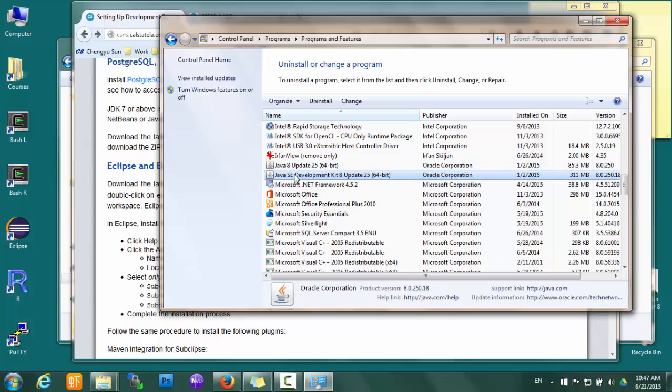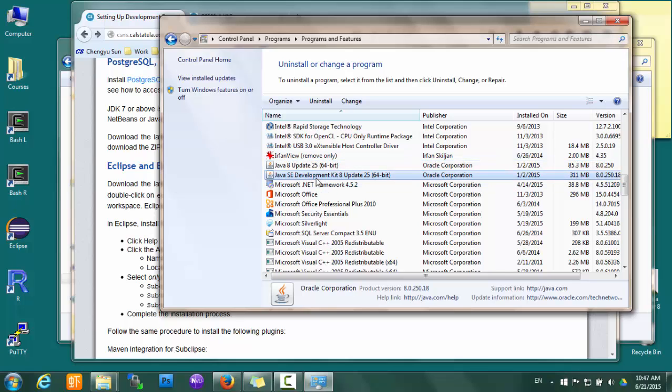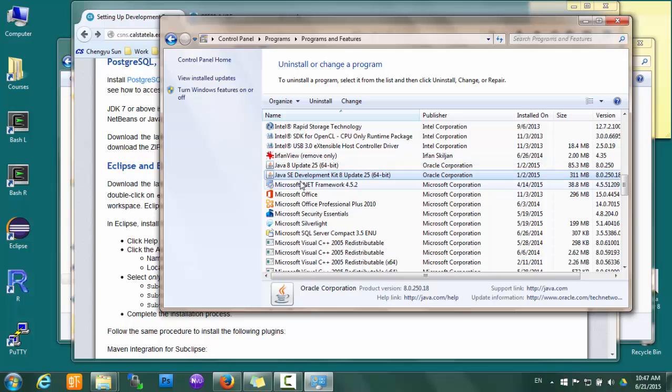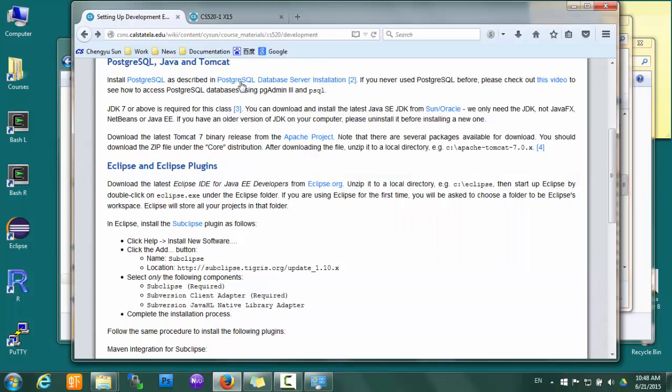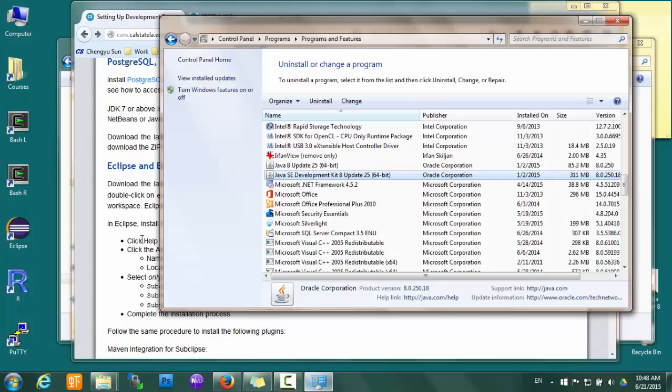There are usually two entries in there. The other entry is for the Java Runtime Environment, or JRE. If you only have JRE, you do want to install JDK as well, and both of them should be of the same version. Again, if you have multiple versions or if you have a version older than 7, you should uninstall them and then download from Oracle's website and reinstall the latest version.